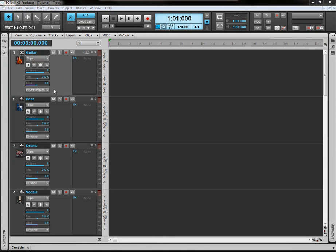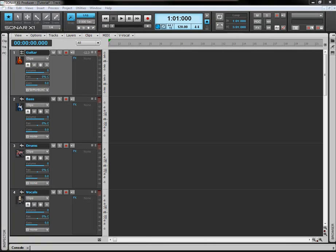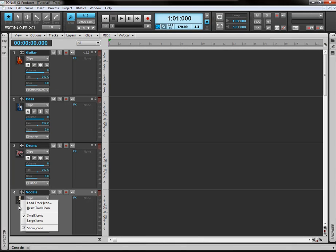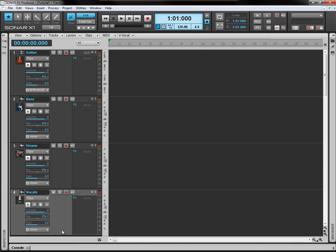So we've skipped along here and I've just basically repeated that process twice again. I've added some drums, I've got the picture here. I've added some vocals, I've got a microphone down there. Same principle, right clicking and loading in the track icon.